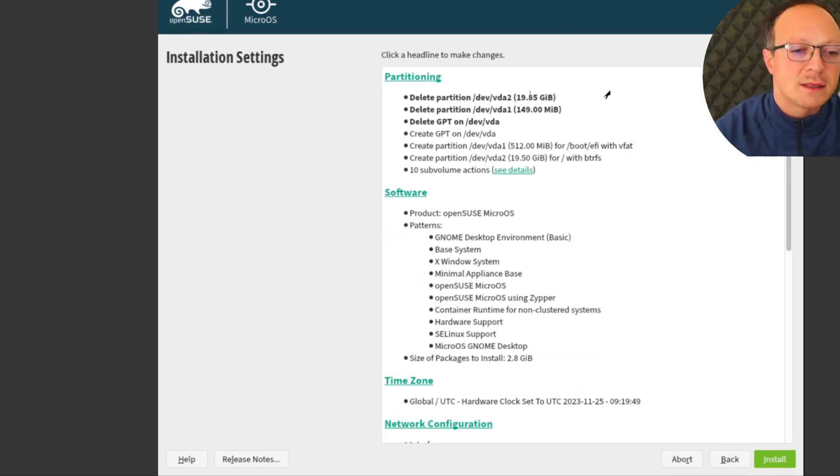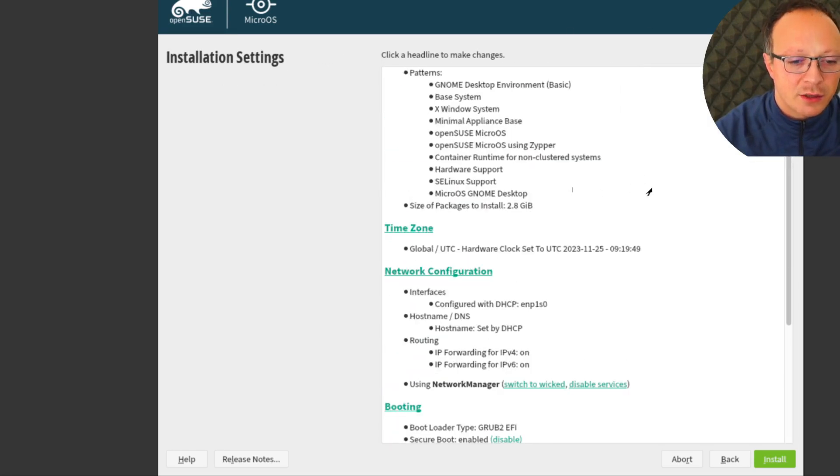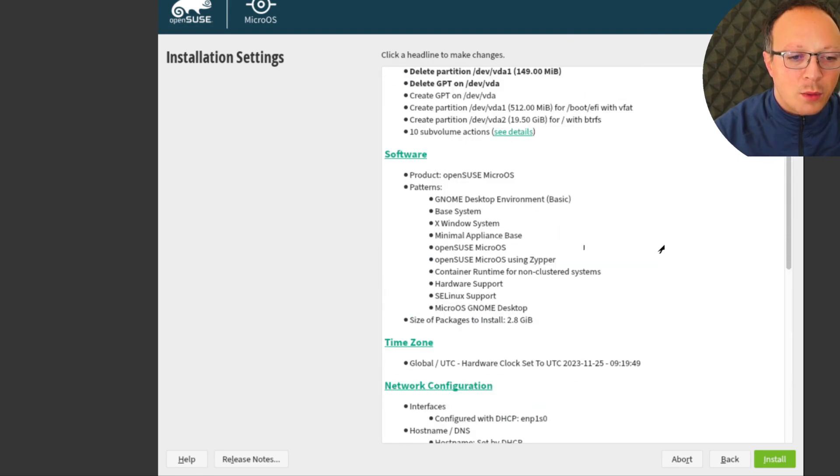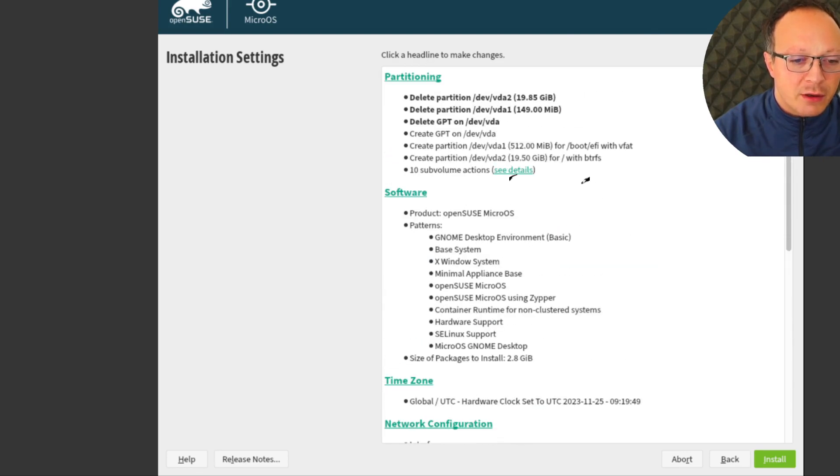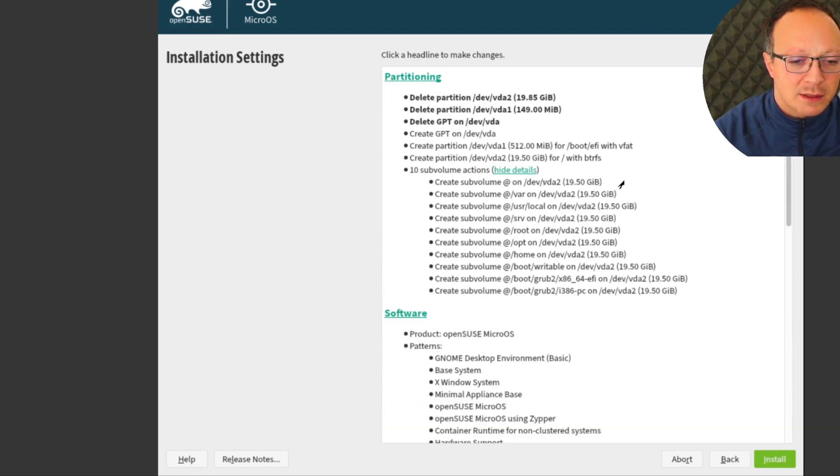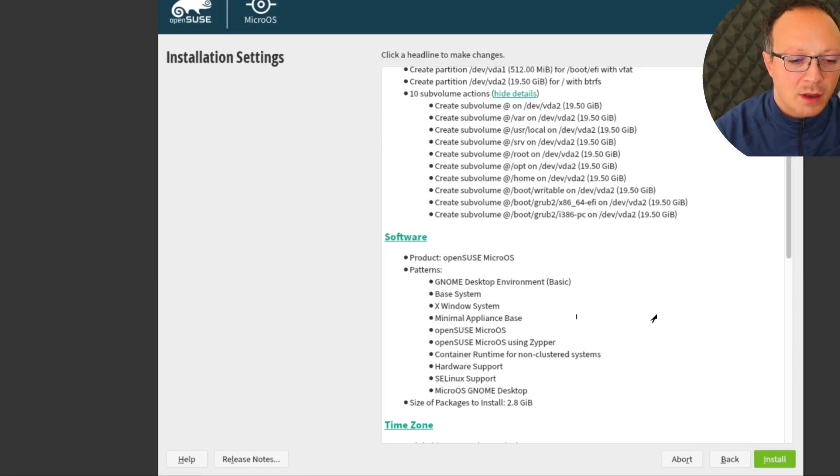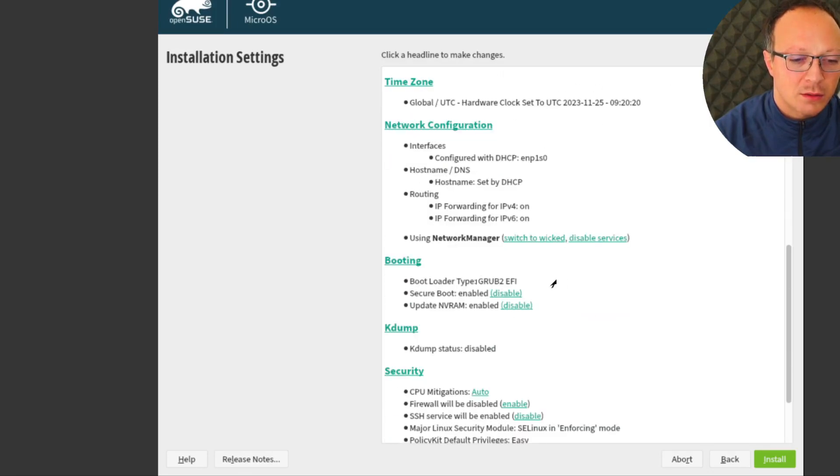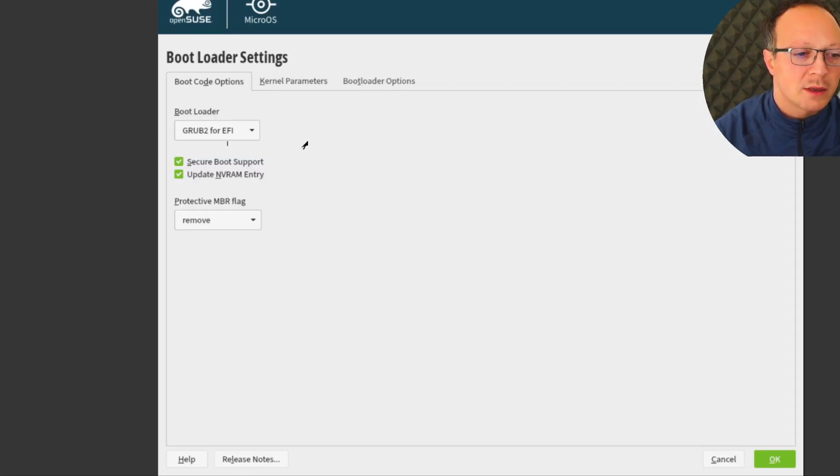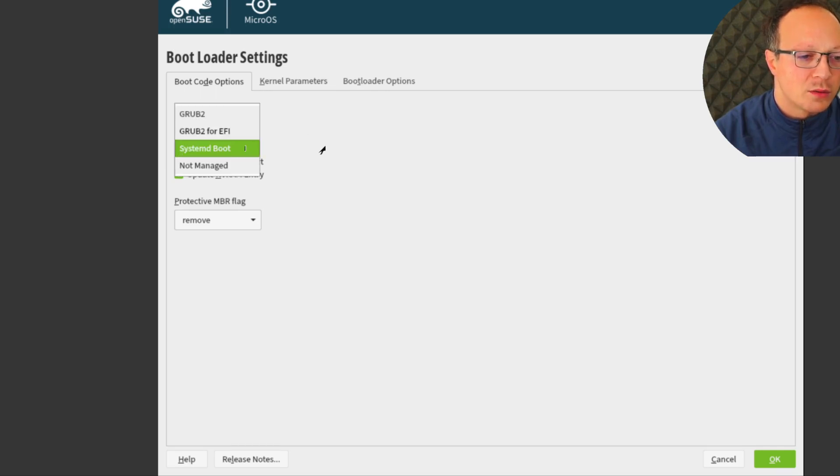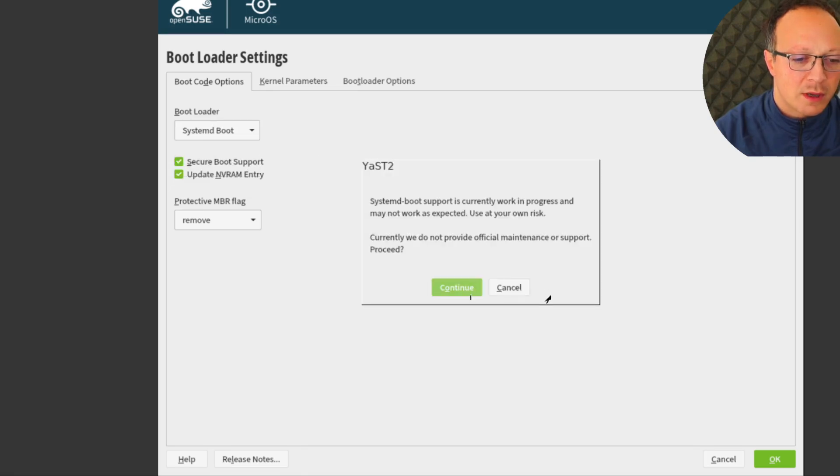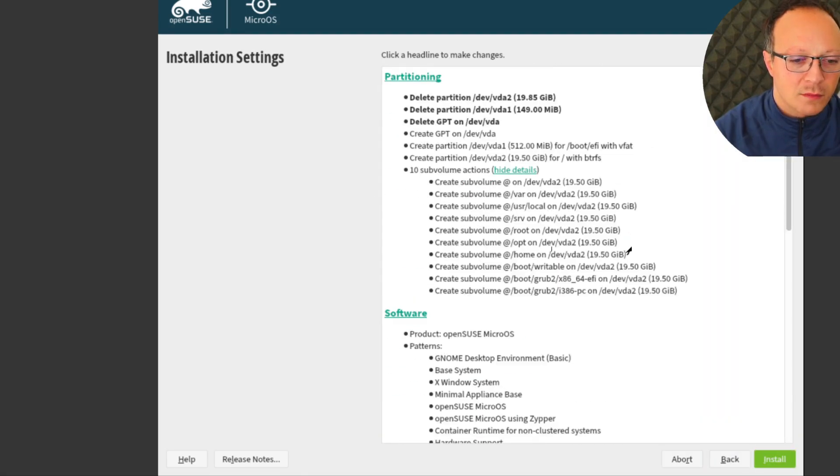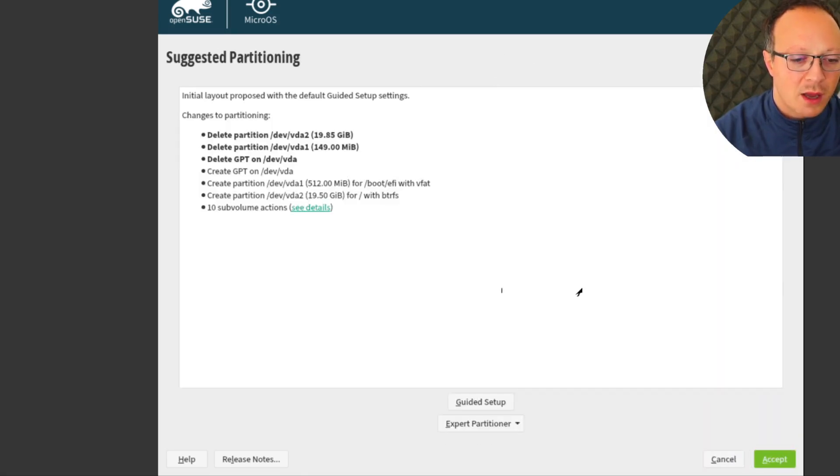This is the installation detail and we will do some changes here. So, see details, and also in bootloader. So booting, I change the bootloader from GRUB to systemd-boot. Okay, okay.